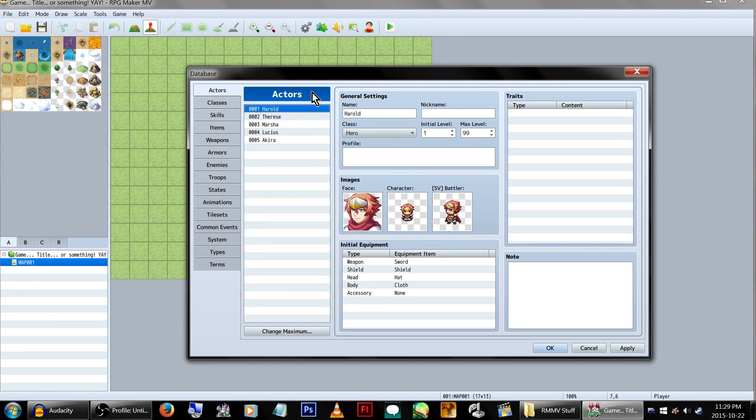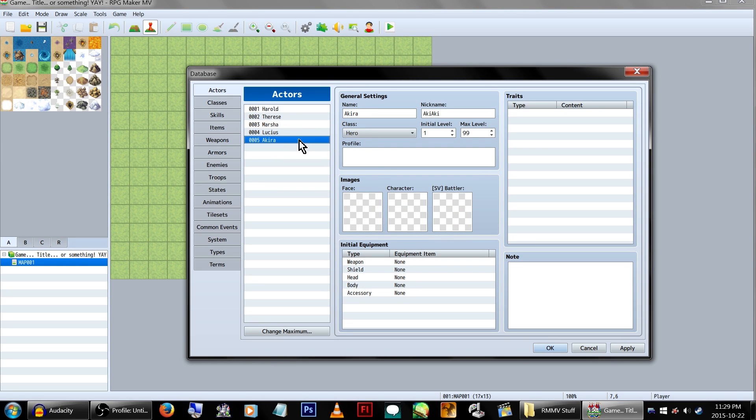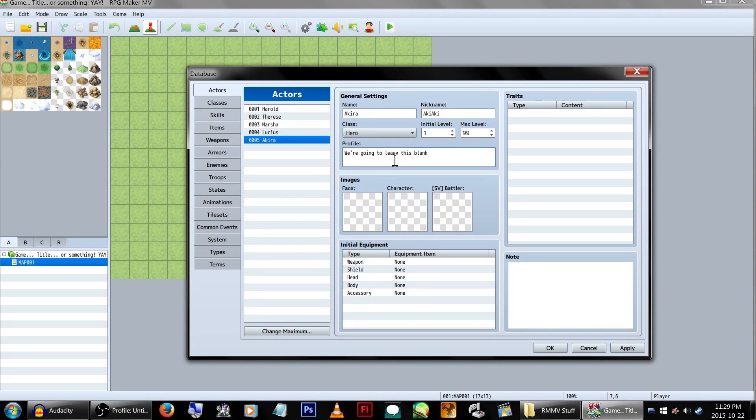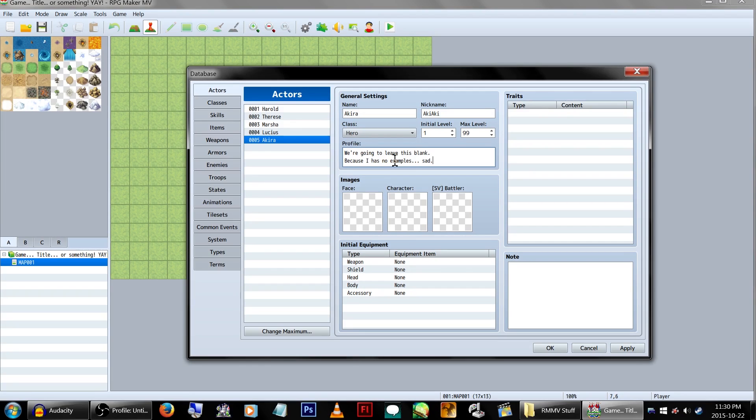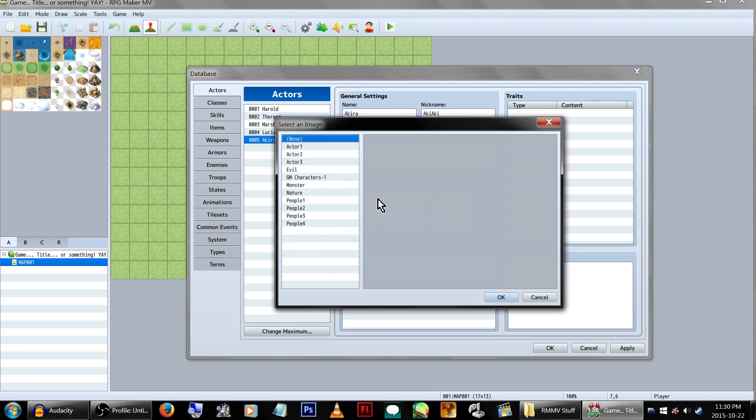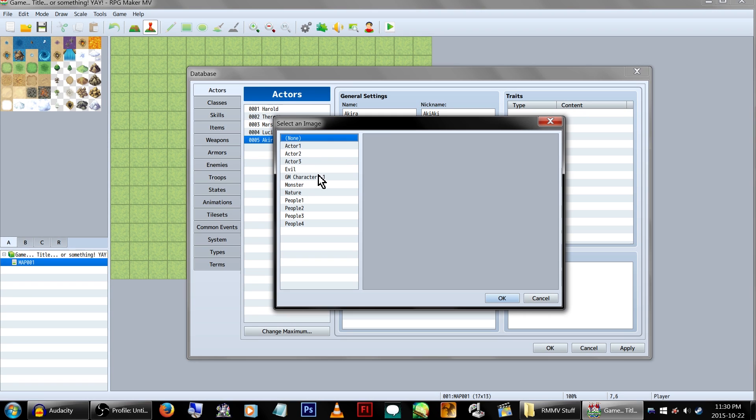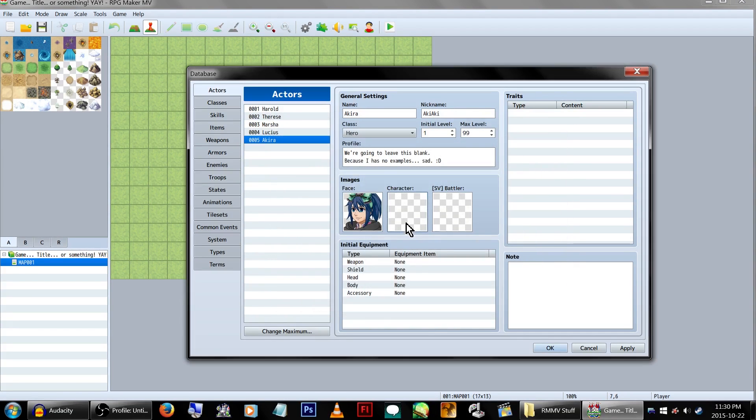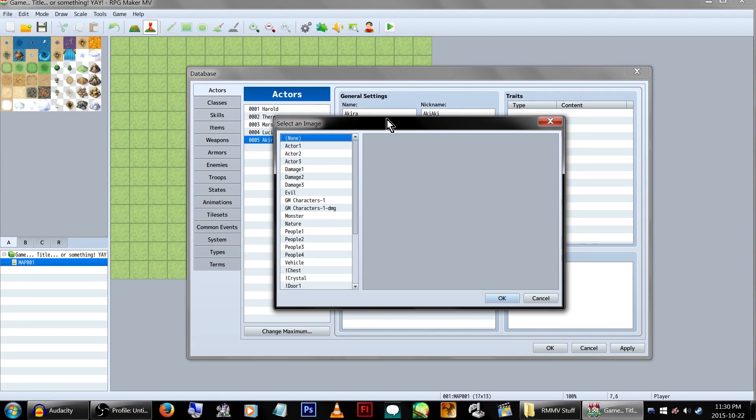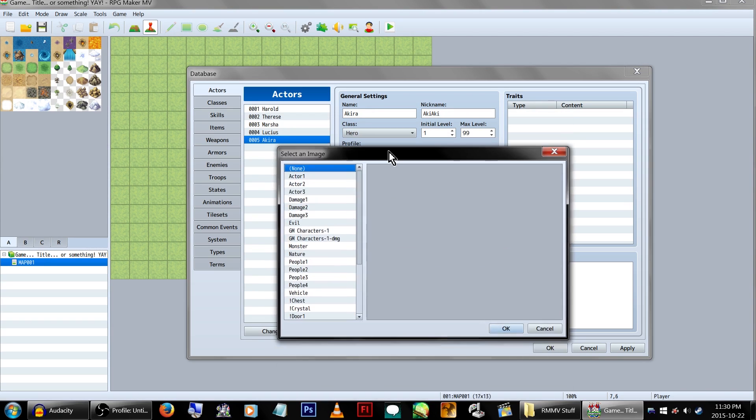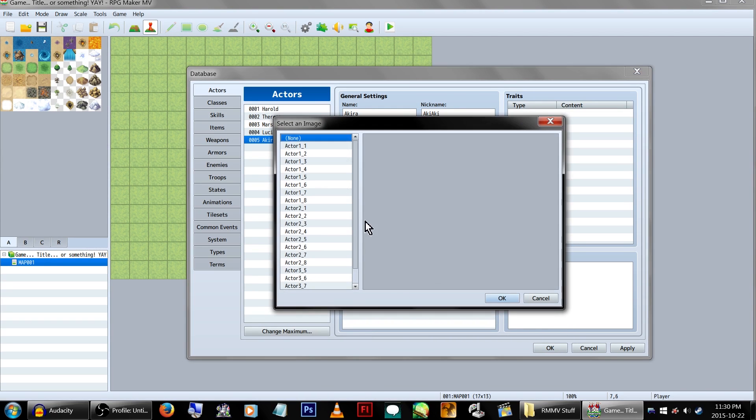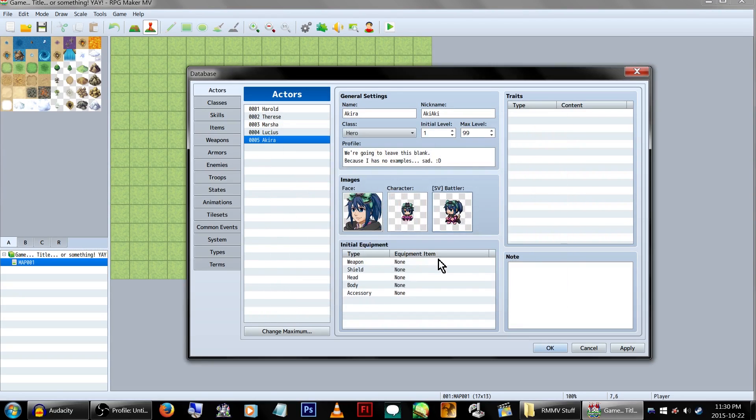Profile. Let's read one of these as an example. Or they don't have any. Come on, lazy programmers. I'm just kidding, you guys are great. Let's see. We're going to leave this blank. Because I has no examples. Sad. Smiley face! Okay. Speaking of face, GM characters won. GM characters, what am I doing? Character, character? This one. And, side view, battler. This one. Looks awesome! Okay.